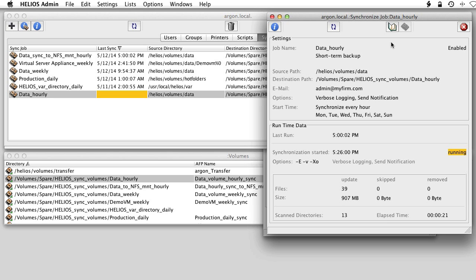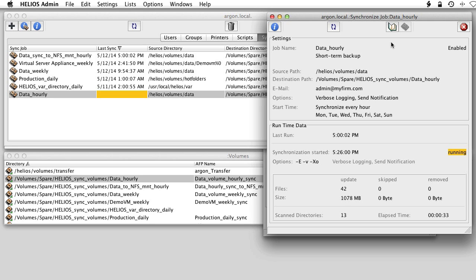So finder browsing and spotlight searches can be performed on the source and target volumes even while a sync is underway. In addition, only modified files are synchronized, making it very fast for subsequent syncs.